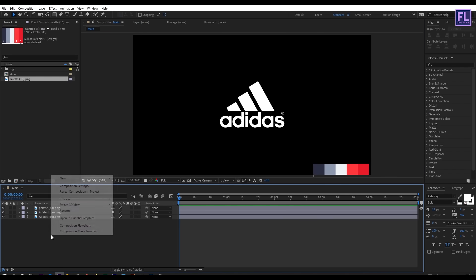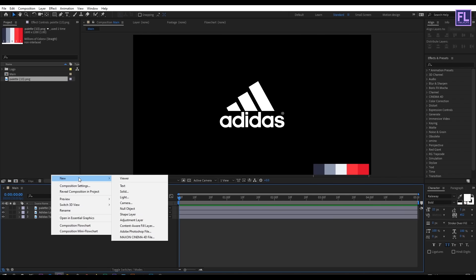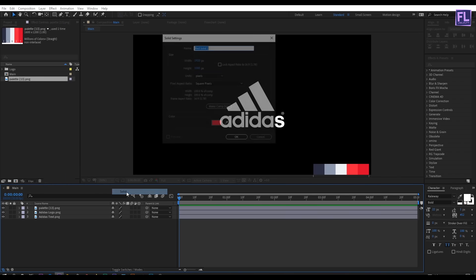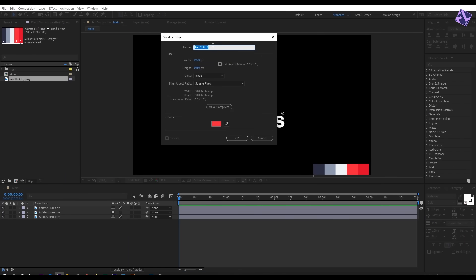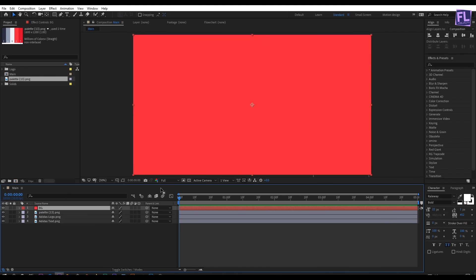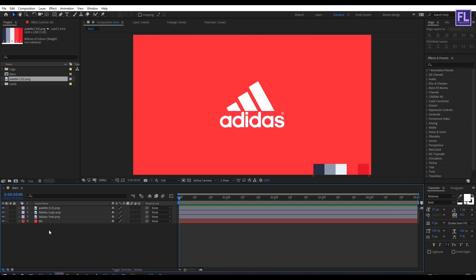Now let's create a new solid layer. Rename it to BG. I am going to use this color from the palette, then click OK. Then put it below all the layers.